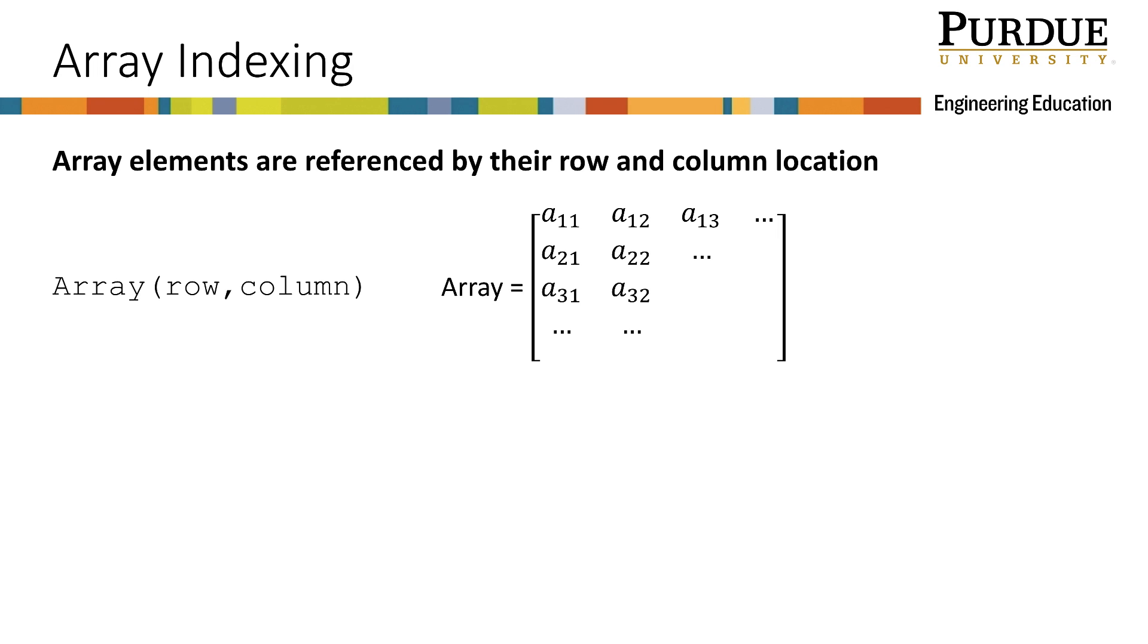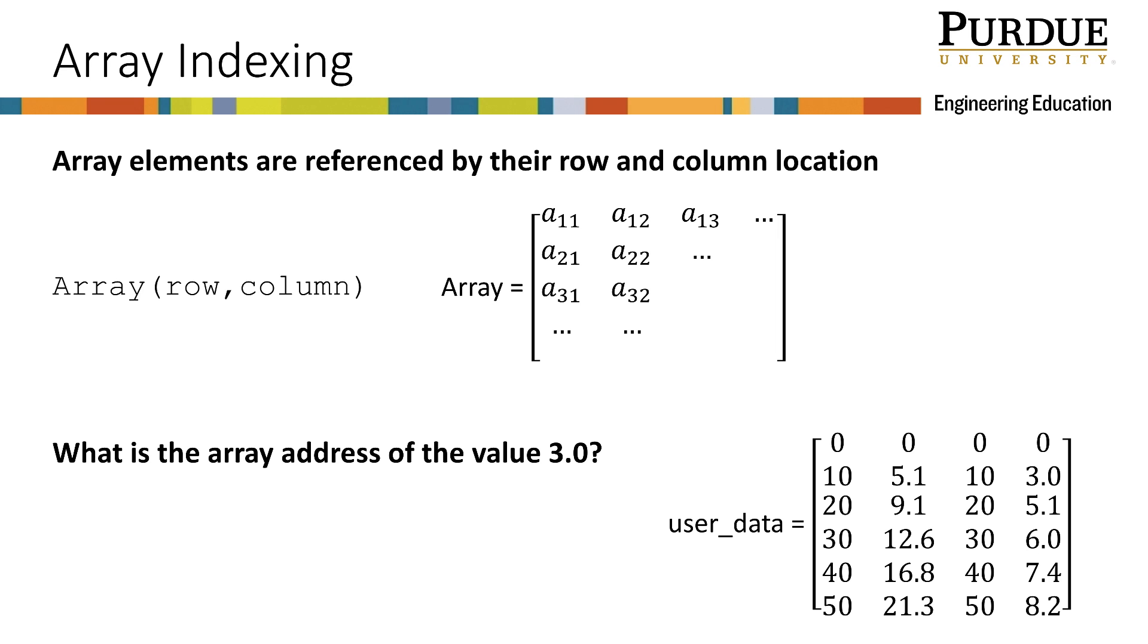When you want to use or refer to any of the values in an array, you need to make reference to the row and column location of the values of interest. Say we have assigned our data for our problem to a matrix. How would I reference the value 3.0 in the last column?